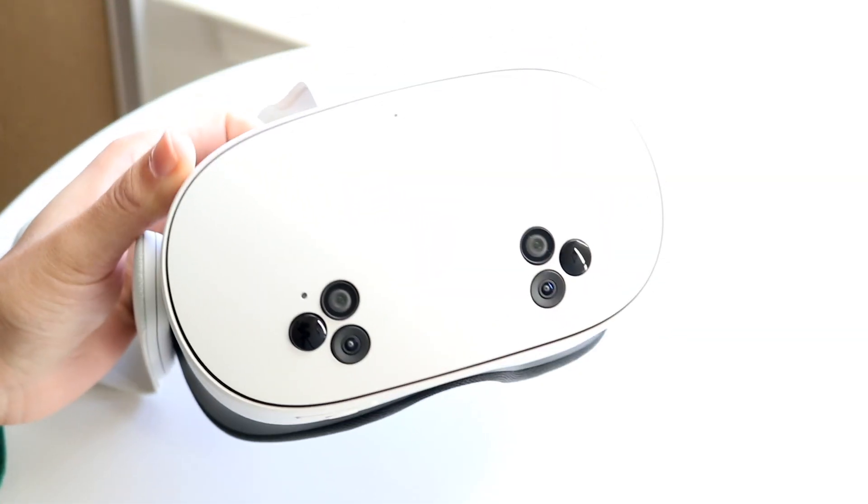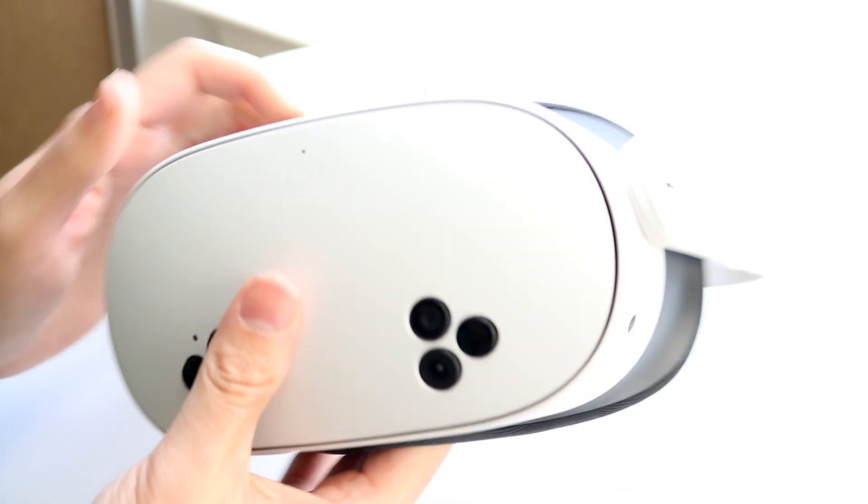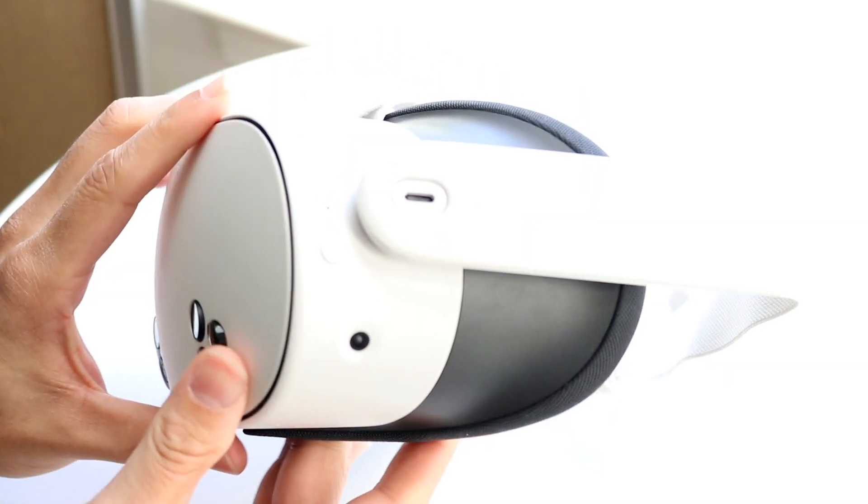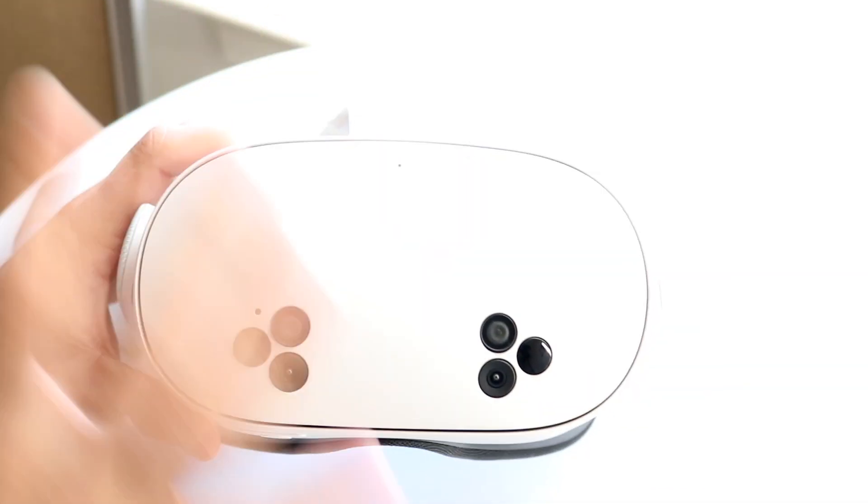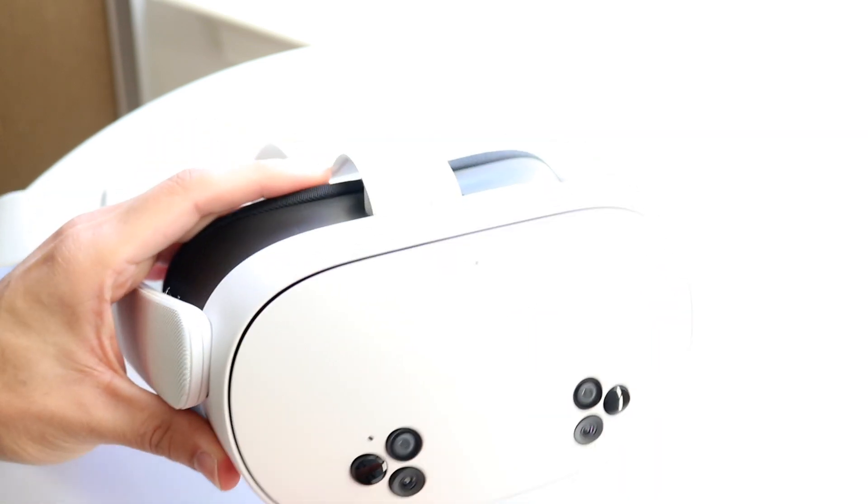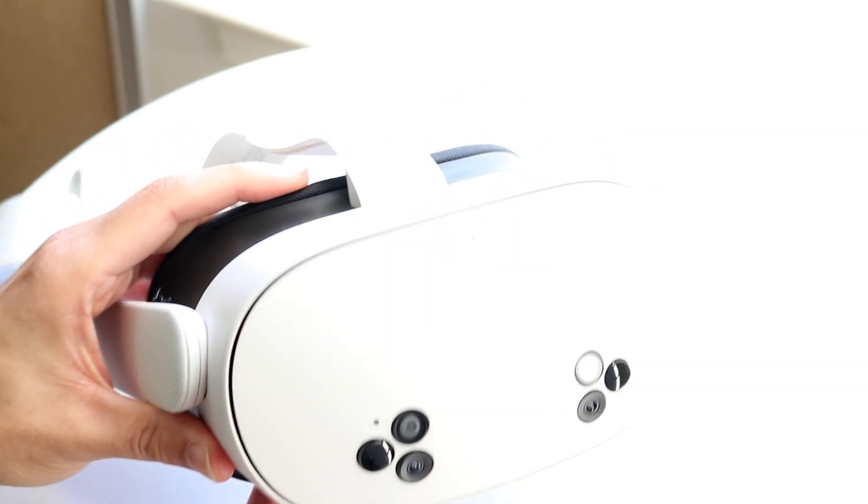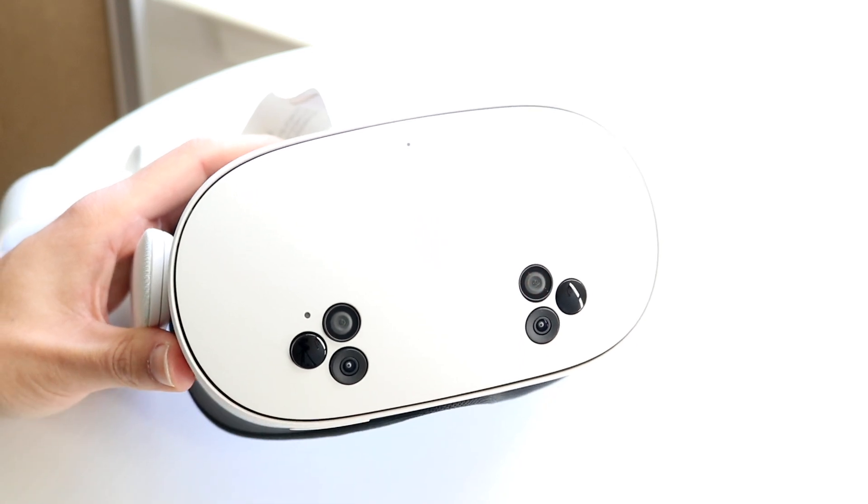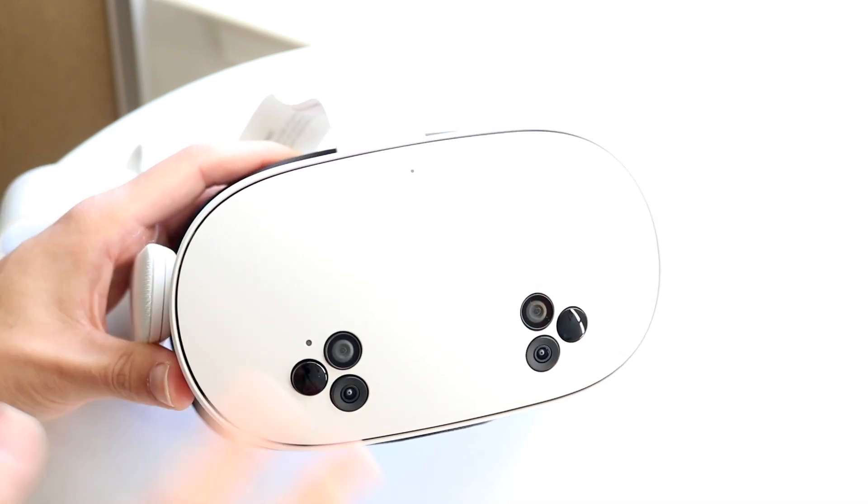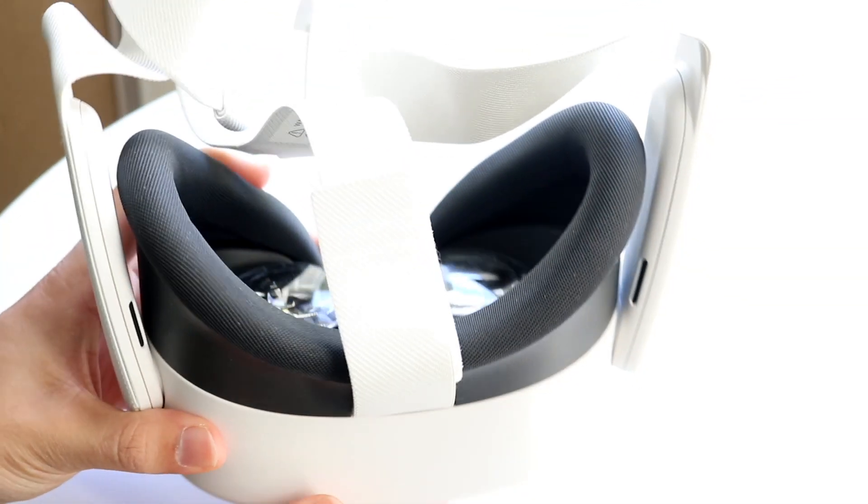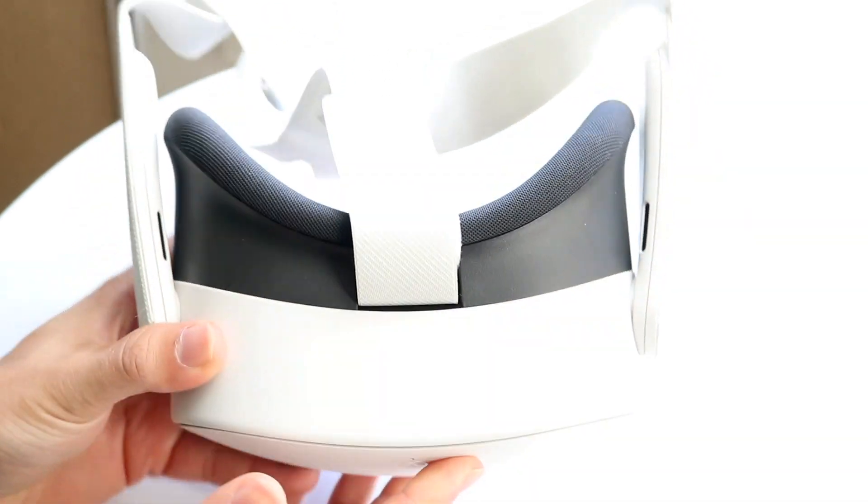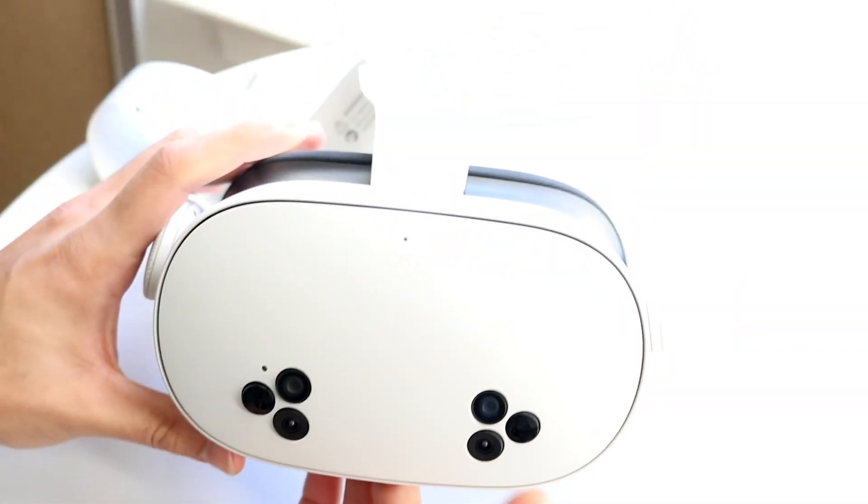Now this can happen for a lot of different reasons. The number one thing I'd recommend doing here is making sure that there's nothing covering this particular headset on the front or on the sides or anything like that. That can end up causing some problems for a lot of people. So you want to make sure that's not the issue because that in and of itself can be a problem.